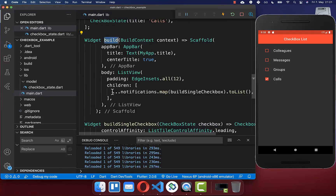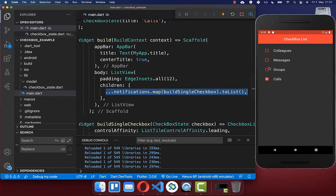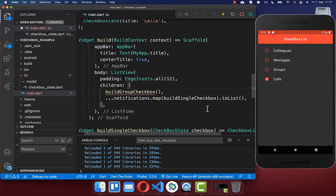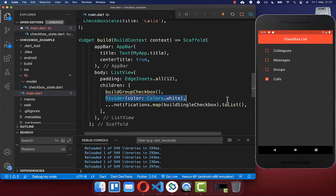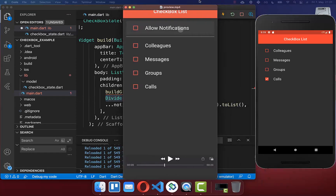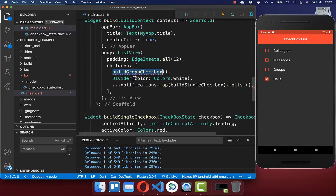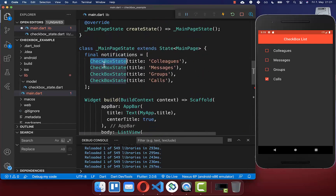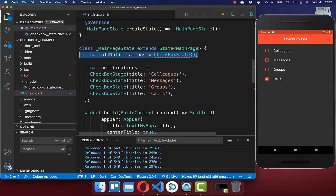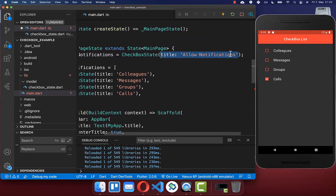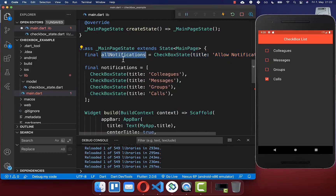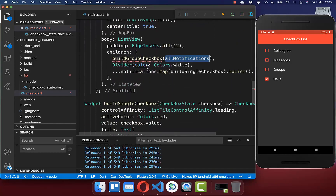Now we also want to create a group checkbox that toggles multiple checkboxes at once. In our build method, we add a group checkbox on top of the existing checkboxes, followed by a divider to visually separate them. We create a new field of type CheckboxState for the group checkbox with its title set.